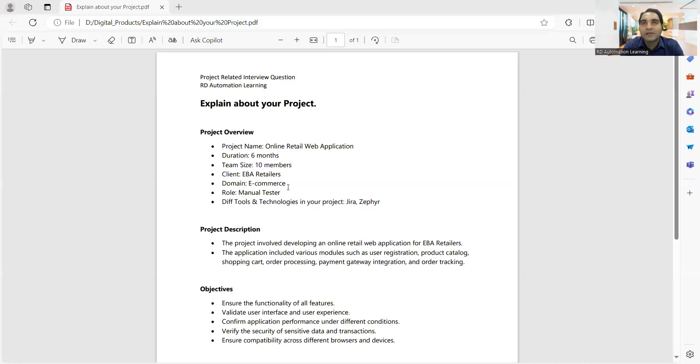I know many of you are trying to get a job with real-time experience. Many of you are also trying to get a job with fake experience. Many times what happens is when you interview, candidates with fake experience will be telling about the team size of the project.